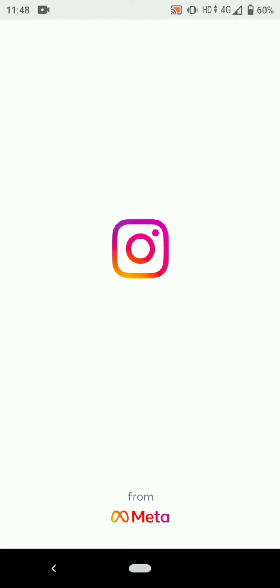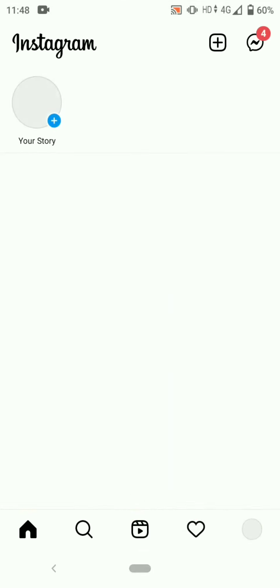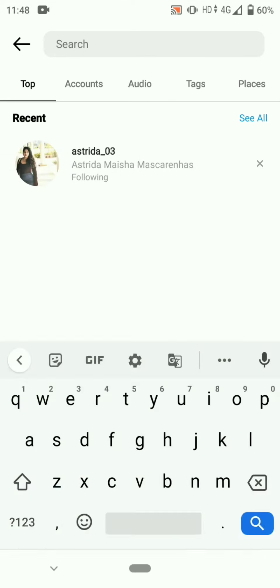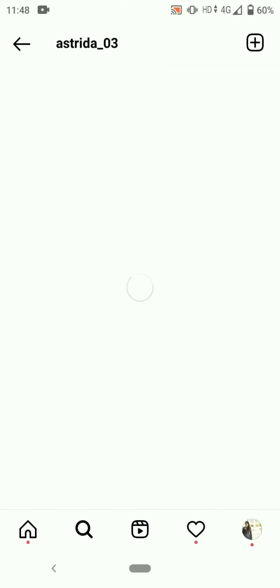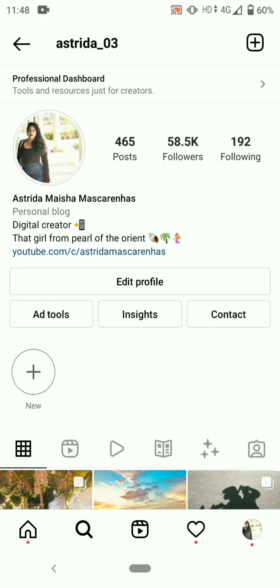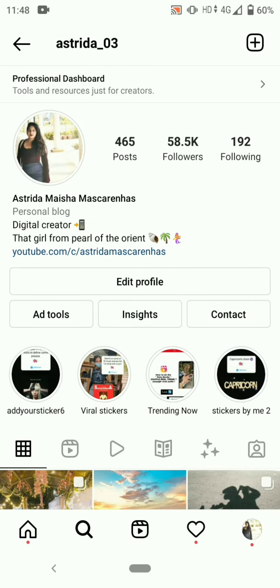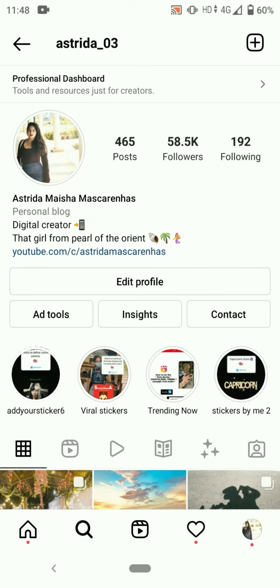Open your Instagram app, search for my Instagram account at astrita_o3, open my profile and click on add yours sticker six story highlight.